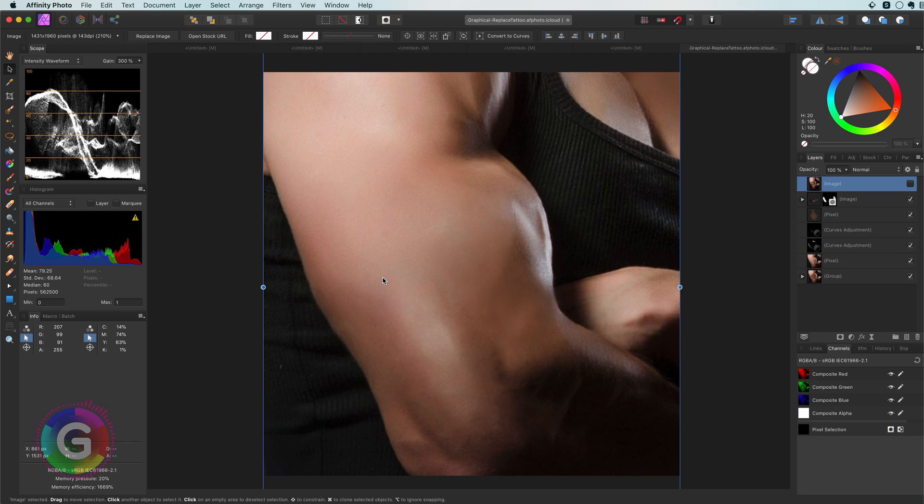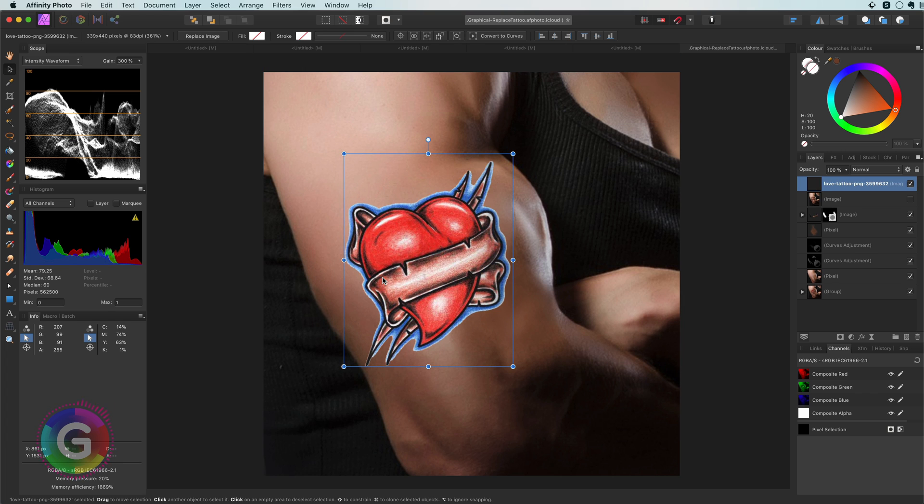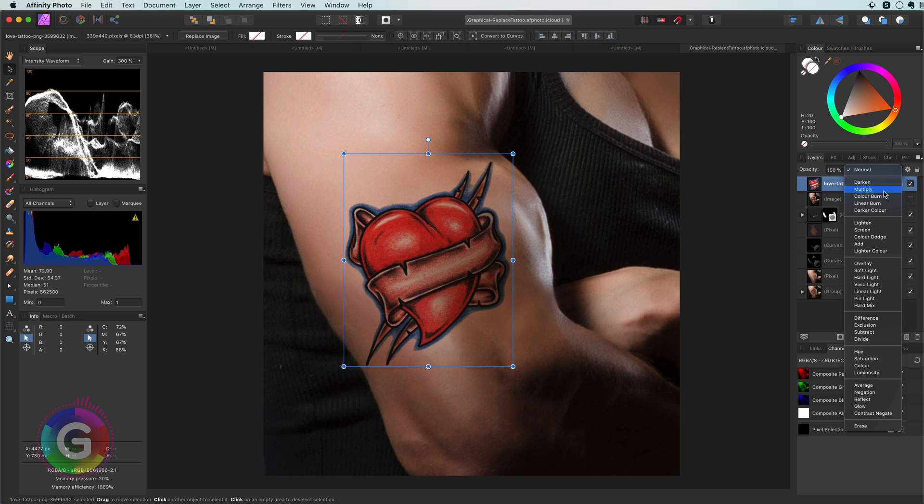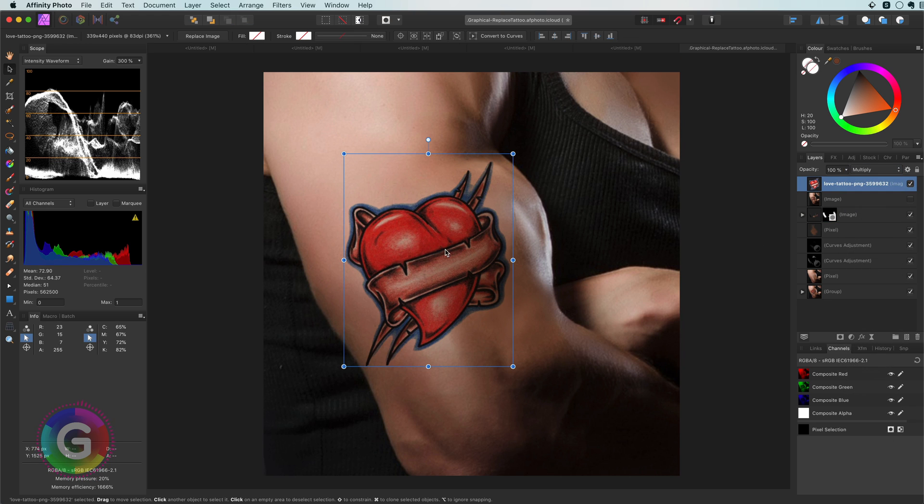Time to add a different tattoo. Let me paste an image from the clipboard I copied earlier. Well that looks awful. Let's quickly fix that by changing its blend mode to multiply.